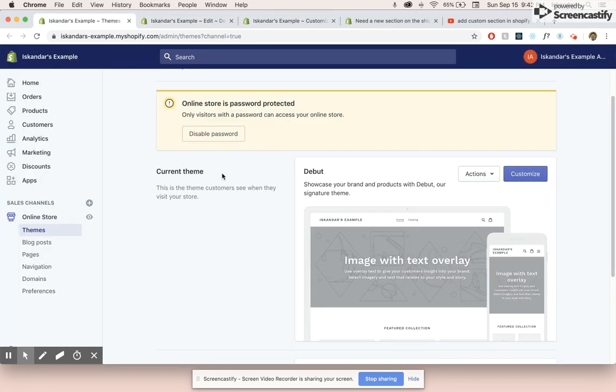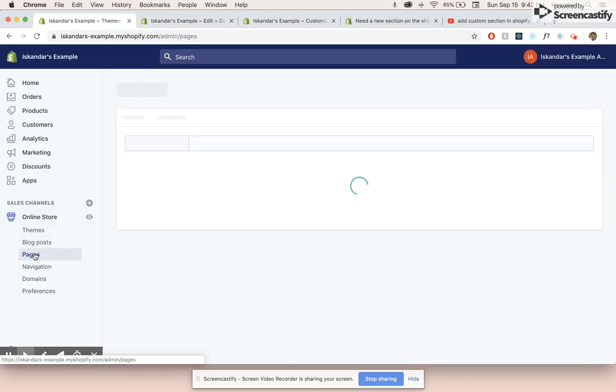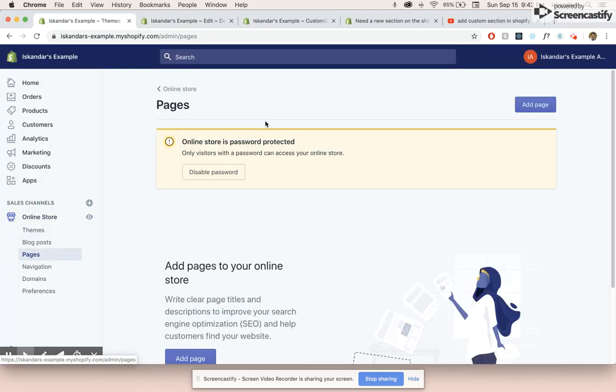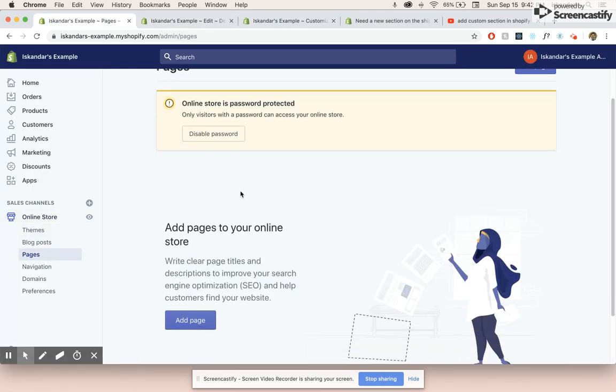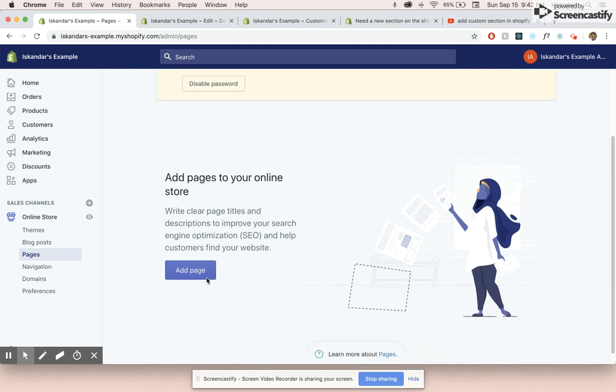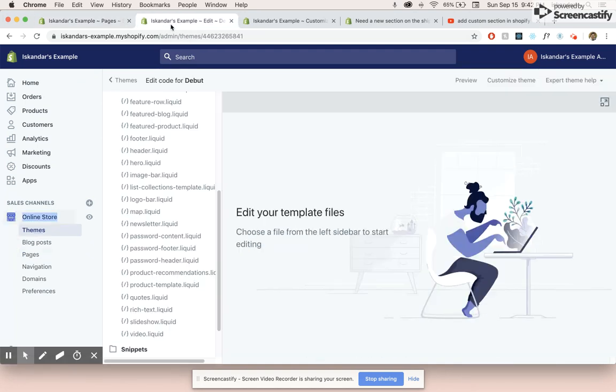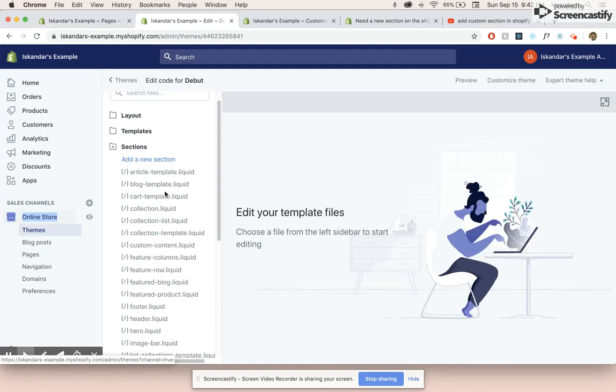So first of all, we're just going to go into pages and create a new page. Actually, let's go into code first.